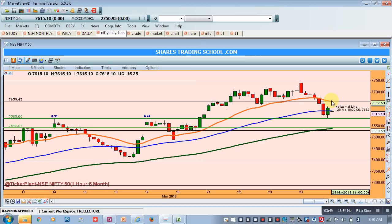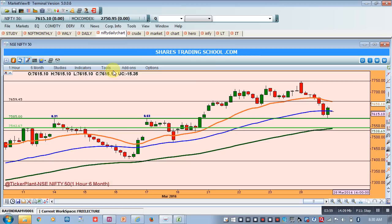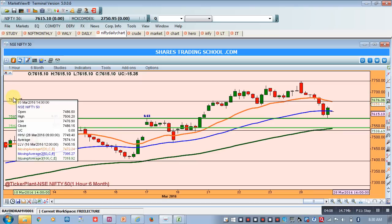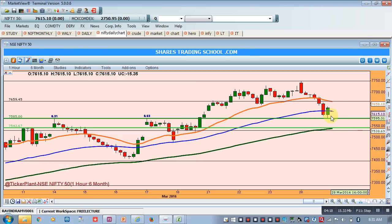There are various resistances at this level — previous highs from earlier, the 20 EMA, and as per the 30-minute chart we see resistance at 7649. So rounding off, 7650 should act as resistance and 7542 should act as support. Nifty will trade in this range. If the first hour low is breached, we will go short.